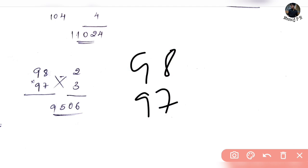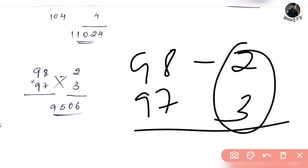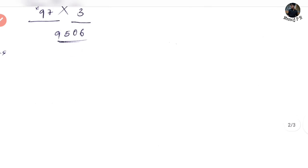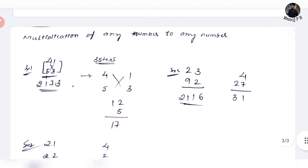For 98 times 97: the deficits are 2 and 3. So the product part is 2 times 3 is 06. Then 98 minus 3 is 95. So the answer is 9,506. Write it down — 95, 06. Simple. This is our last trick, and it is my personal favorite.